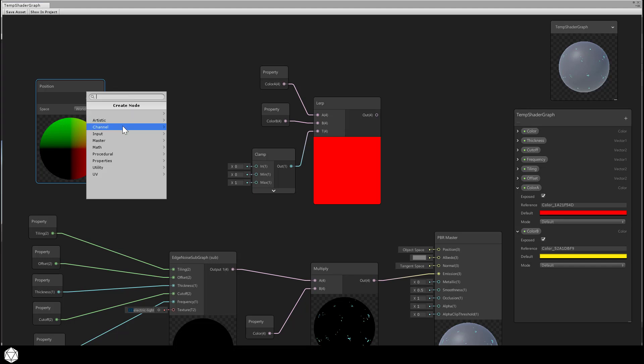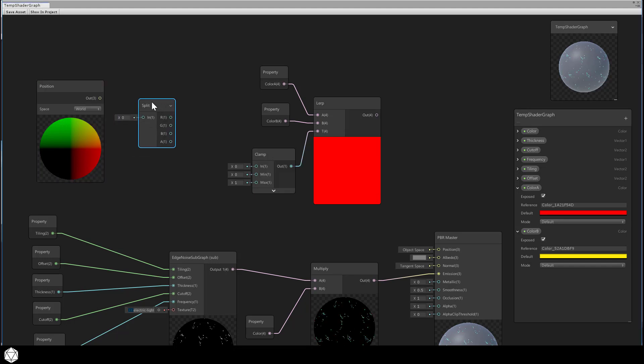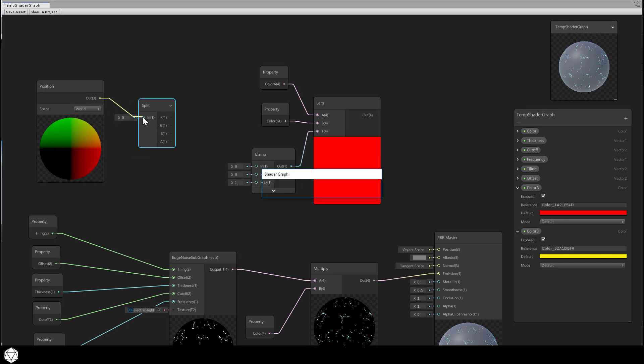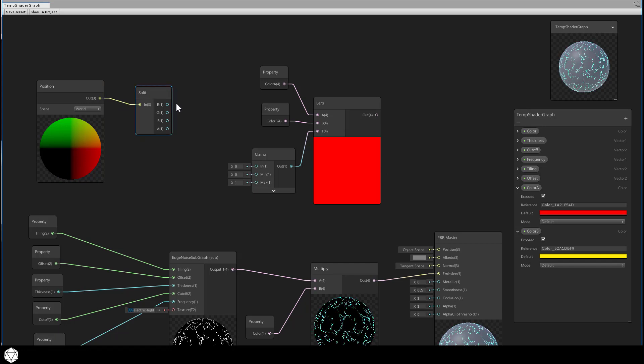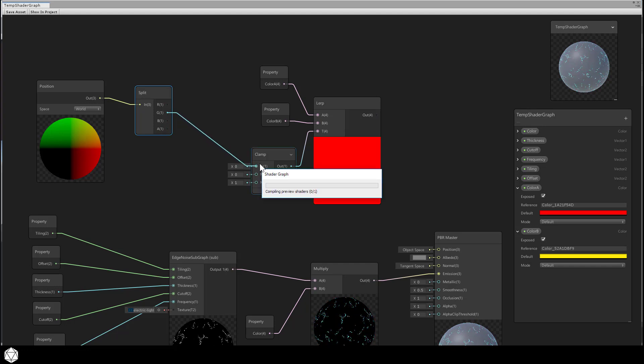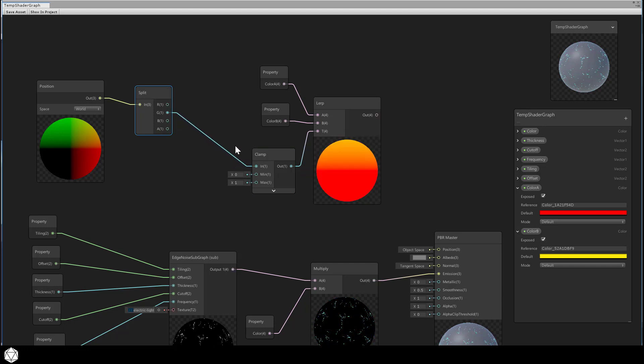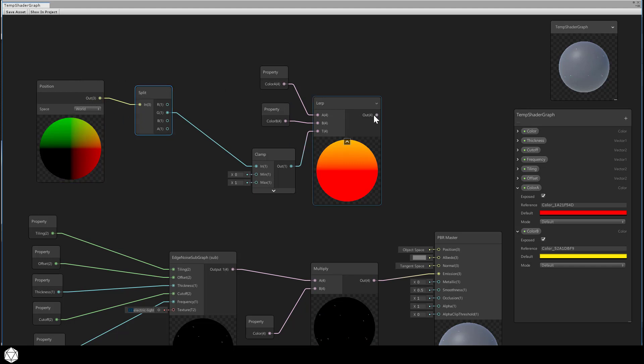You can find that under channel split. The split node gives you individual access to each RGBA channel. We only want the Y information and only the green channel, so let's connect the green output port from the split and look what happens. As the Y information increases, you'll see the color lerp vertically over distance and blend from red to yellow.